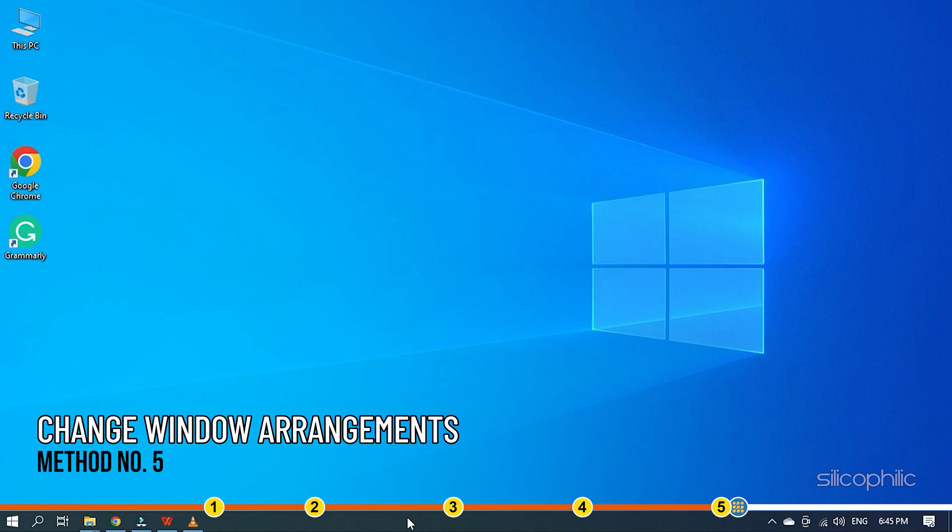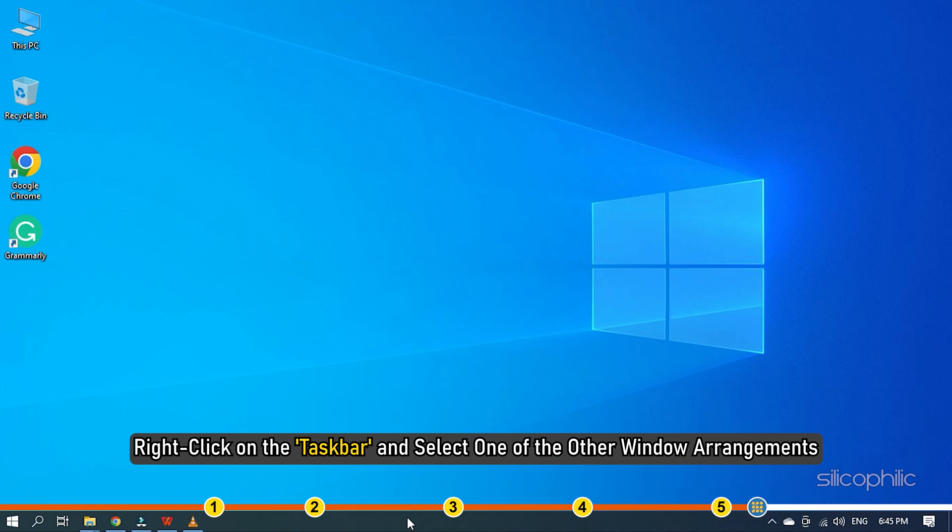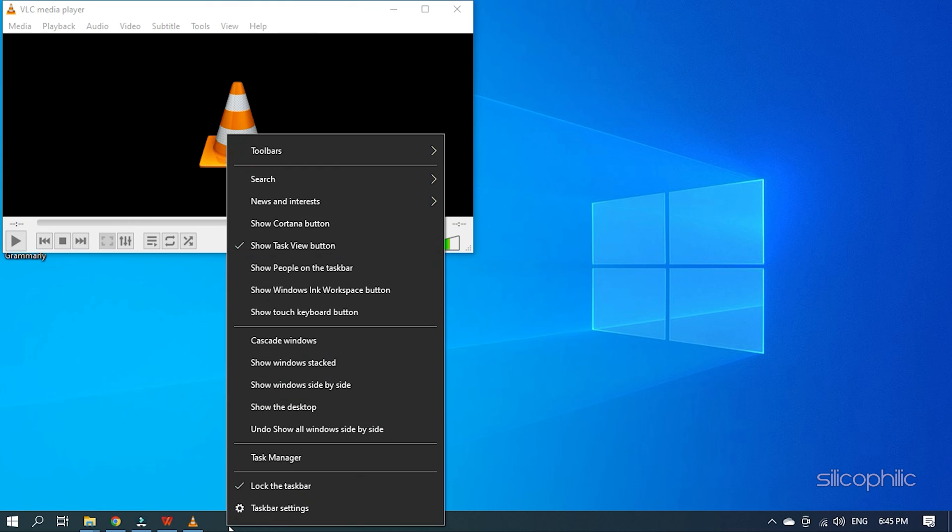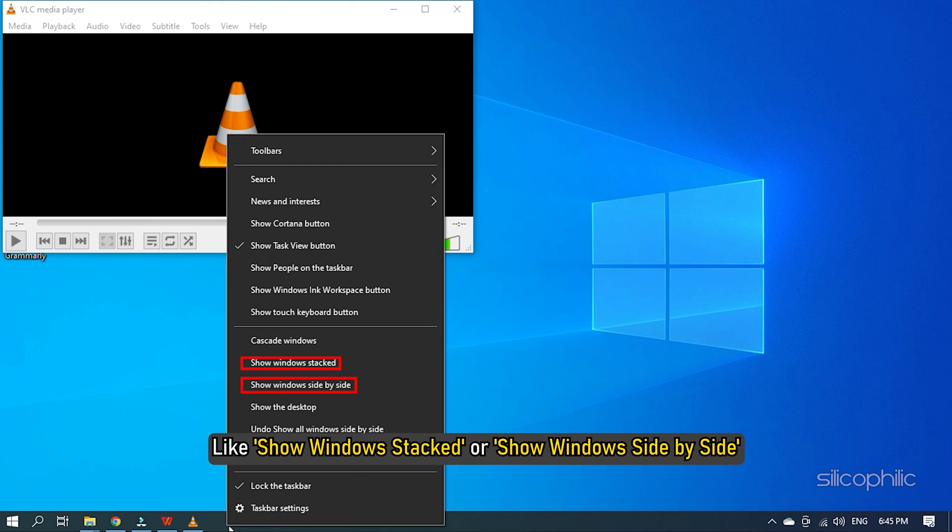Method 5. If the earlier solutions didn't work, then right-click on the taskbar and select one of the other window arrangements, like show windows stacked or show windows side by side.